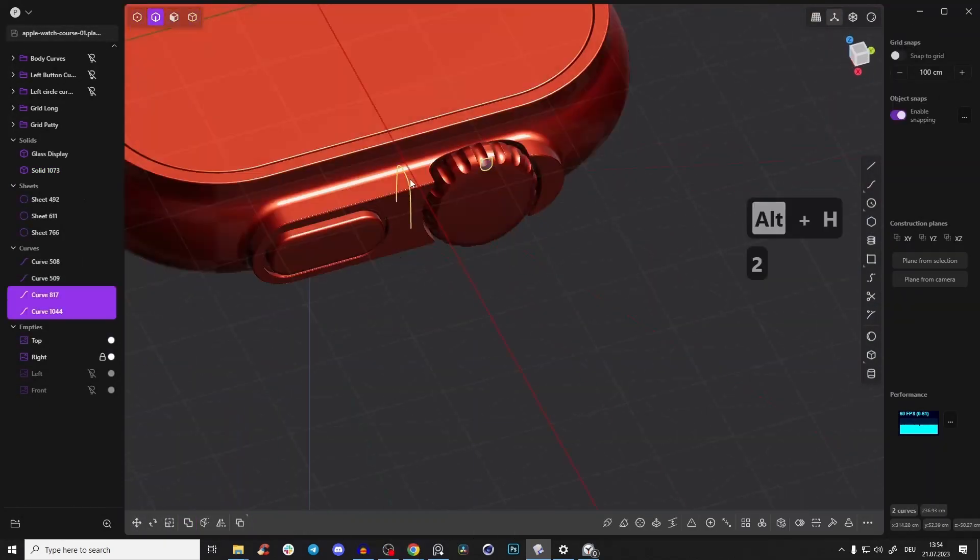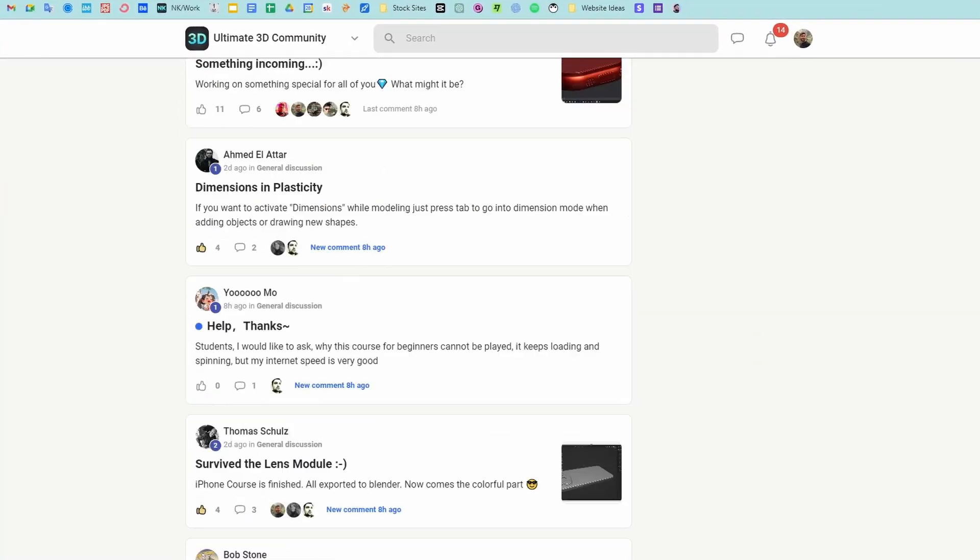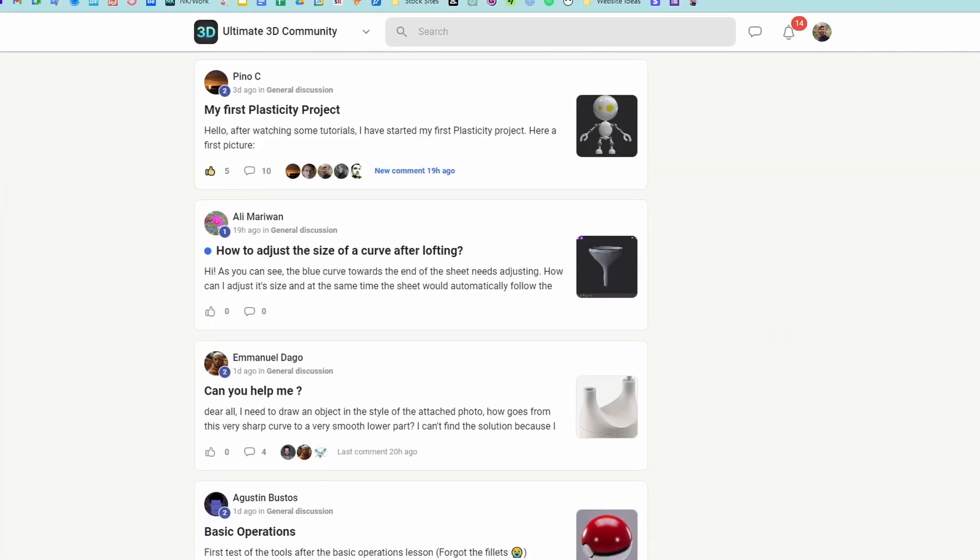So check it out, first link in the description. If you want to learn Plasticity, you definitely have to check out that course. I will show you the whole process of creating that Apple Watch that we will use in this tutorial.